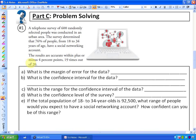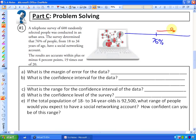What is the margin of error? Using a number line, we can see that 76 percent of people have social networking accounts. They are confident within plus or minus four percentage points, meaning we could add four percentage points or subtract four percentage points. So the margin of error is plus or minus four percent — they think they're within four percent of 76 for sure.